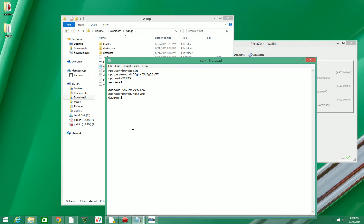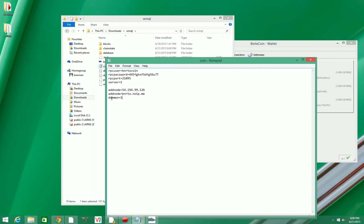So you're going to want to make it look just like this except for this password. Don't copy this password. Just type in a bunch of random characters but make sure that you can get back to this. You're going to want to add this node down here just like we did in the first video.